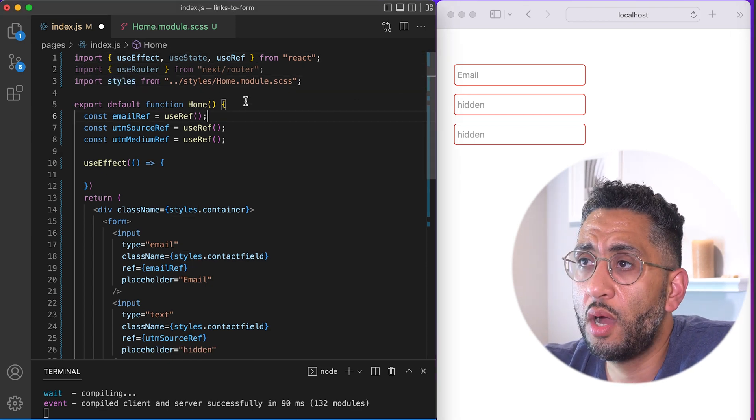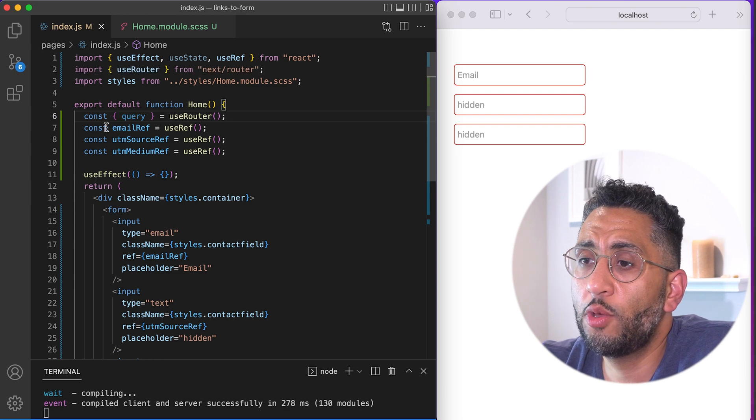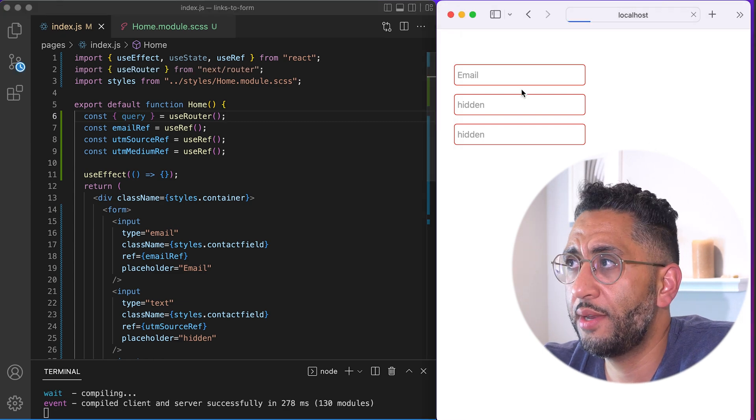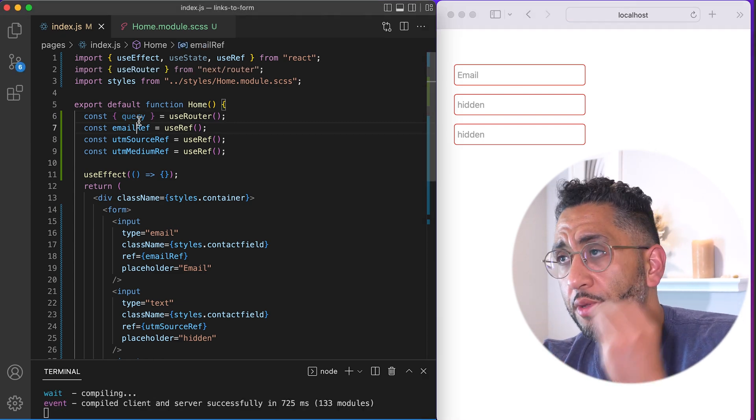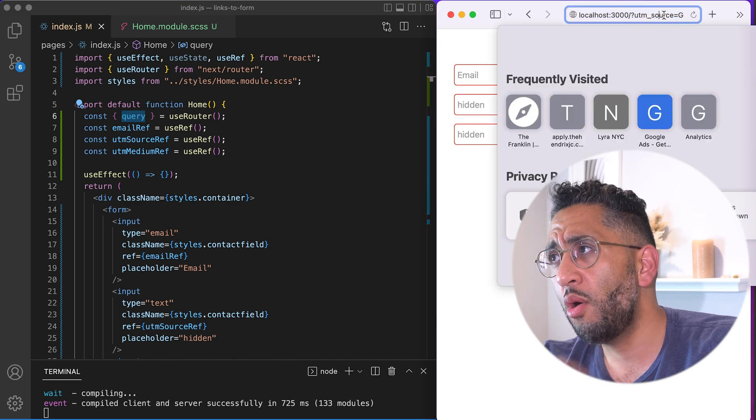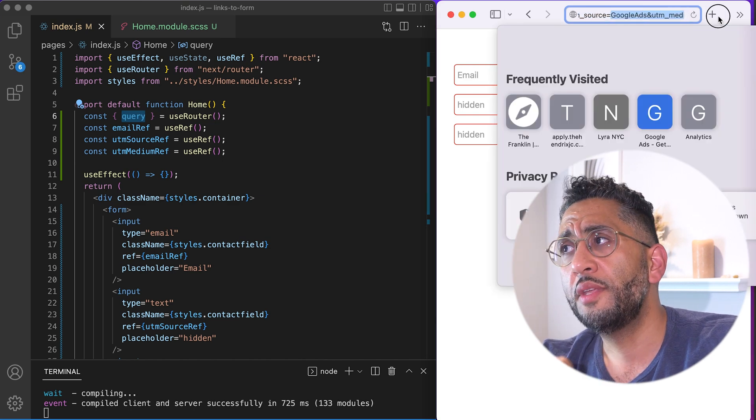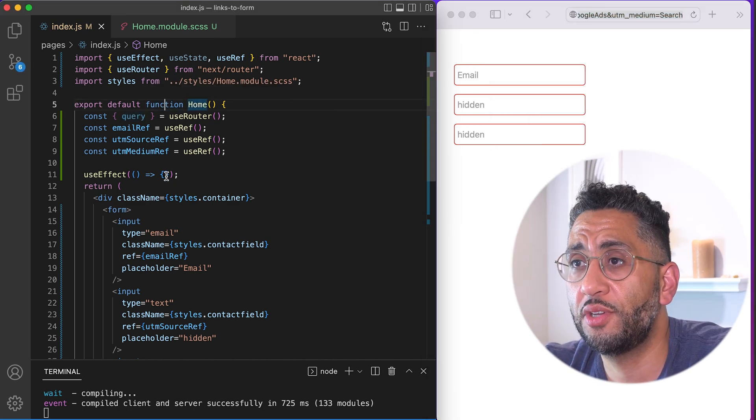And what we're going to do is do a const and we're going to get the query inside of, from the use router. The query is going to be all of the URL parameters. And that's it. That's what's awesome about this.